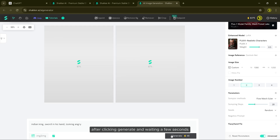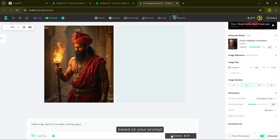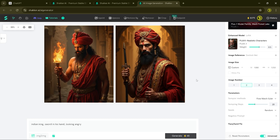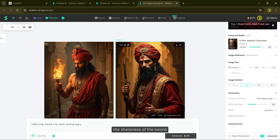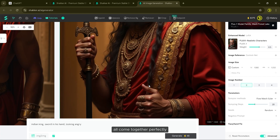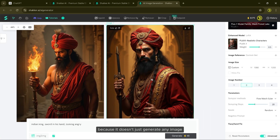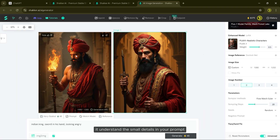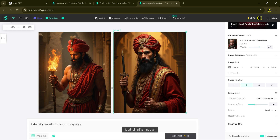After clicking Generate and waiting a few seconds, the tool will create a highly realistic image based on your prompt. Look at this image — it's incredible. The details, the texture of the king's clothing, the sharpness of the sword and the intense expression on his face all come together perfectly. This tool is amazing because it understands the small details in your prompt and turns them into something that looks almost life-like.